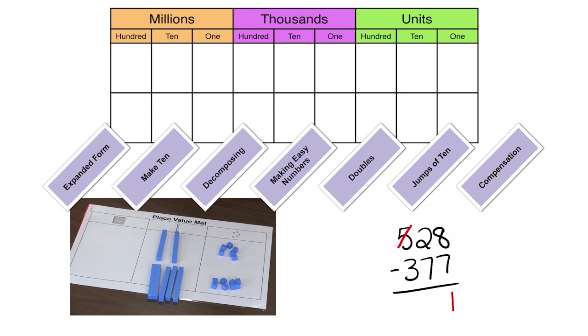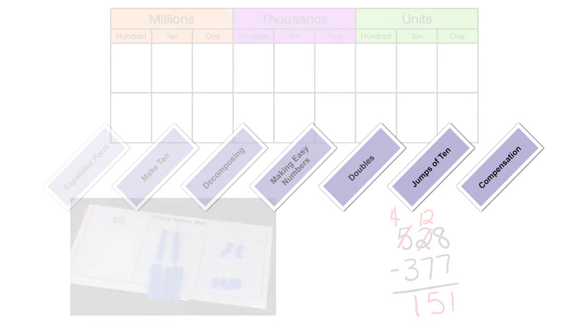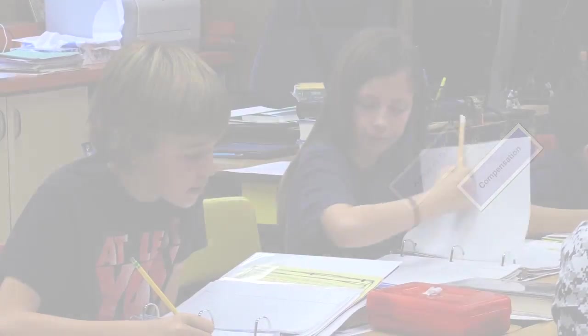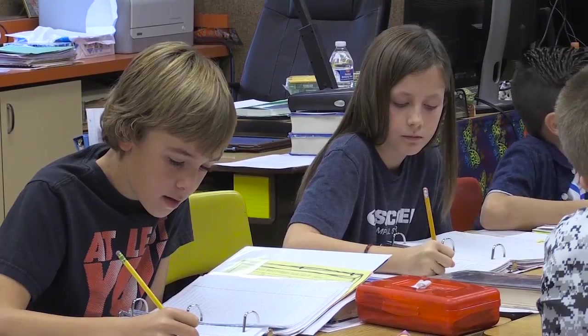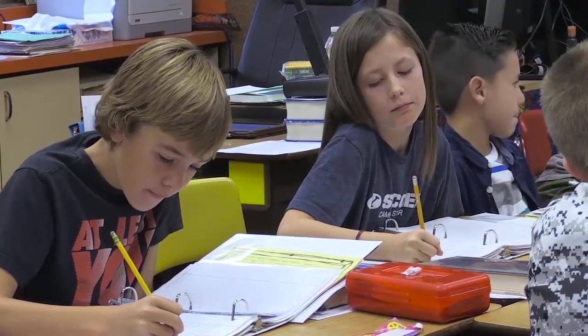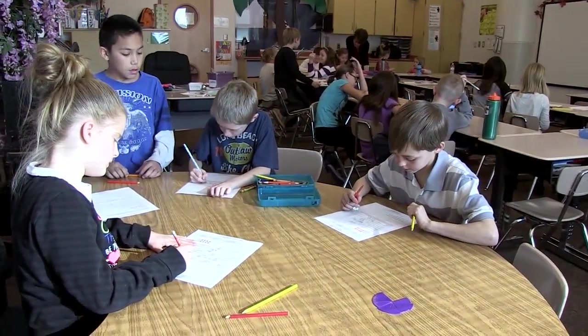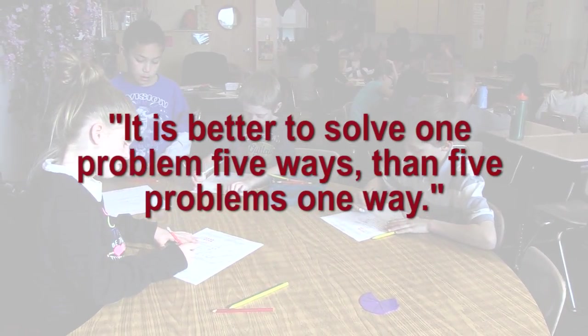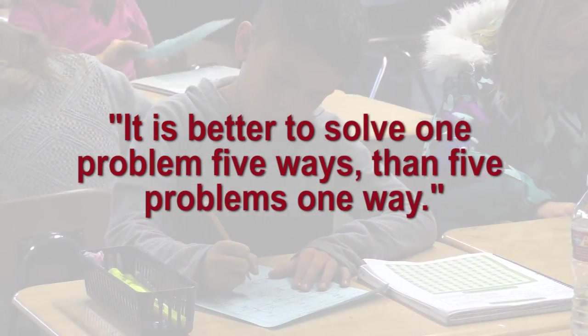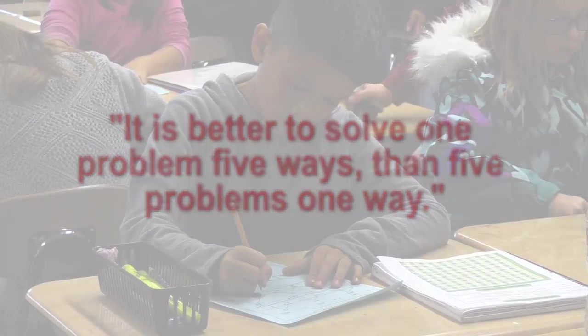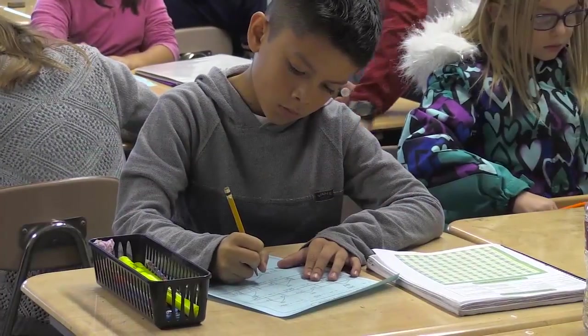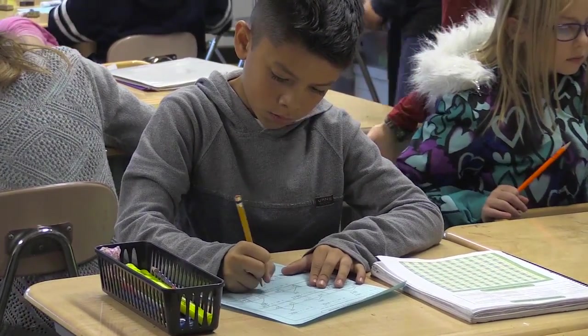In fourth grade, students become fluent with the standard algorithm and subtraction algorithm. Students are taught strategies for different ways of seeing and representing mathematical thinking. One of my favorite quotes in math states, it is better to solve one problem five ways than five problems one way.